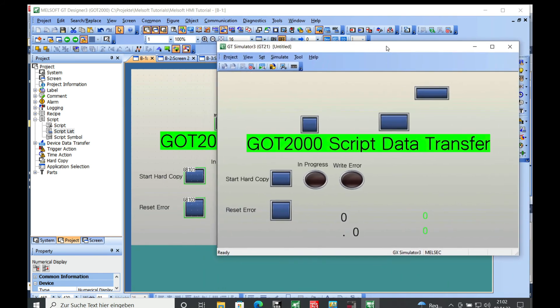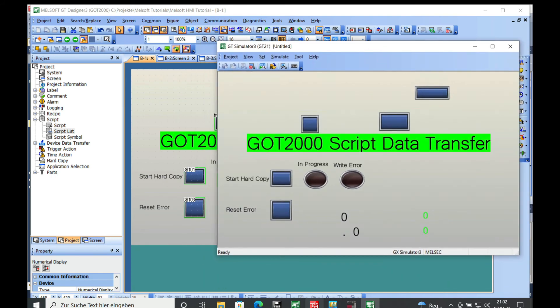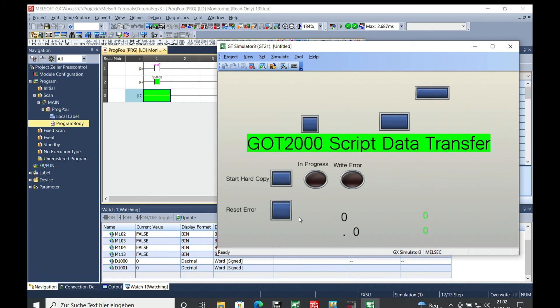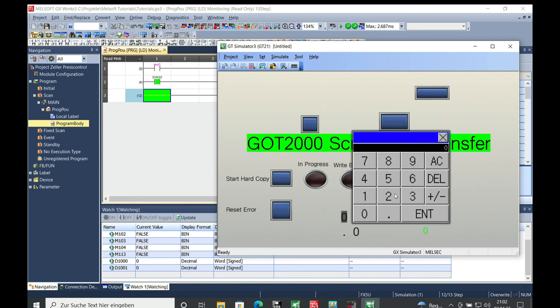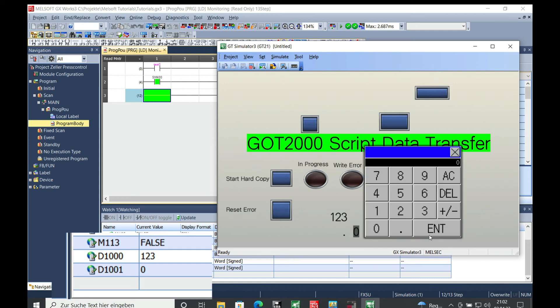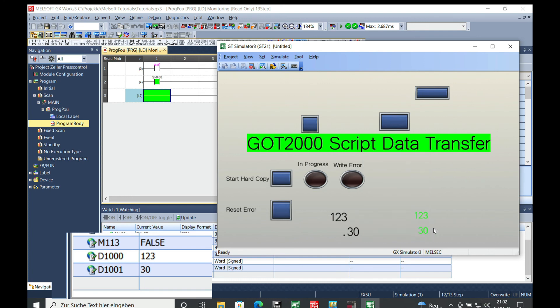Just move this over here and open the GX works through it and we can see both items changing. If we put a number in here, let's just say 123, we can see it's gonna be transferred over to the PLC to the D1000 and you can see this on here.